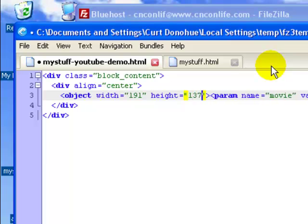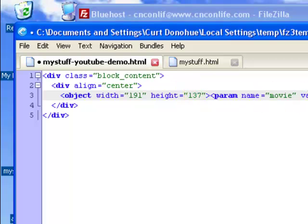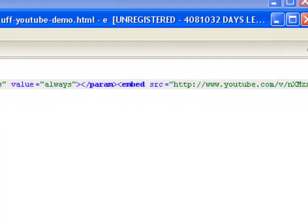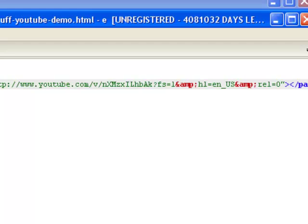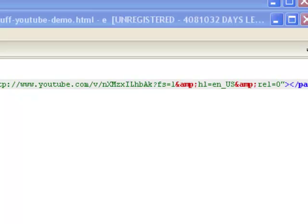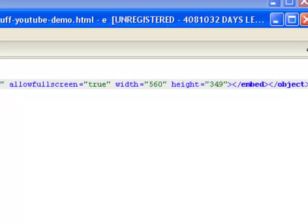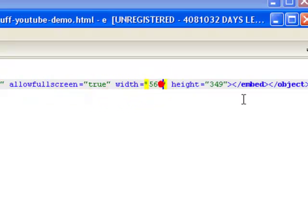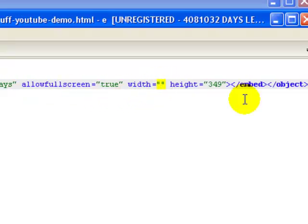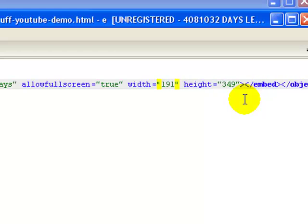Now there's two spots that you have to actually make this modification in this YouTube embed code. Let's scroll all the way to the right, and there's another area over here. You have to change them both: 191 wide by 137 tall.